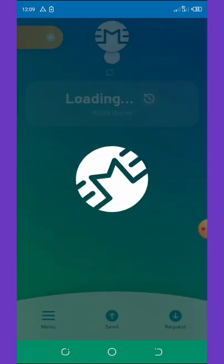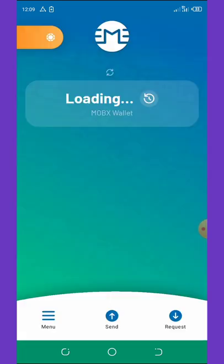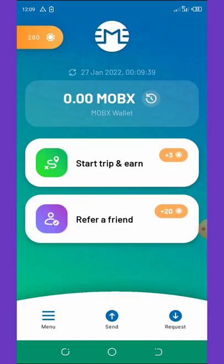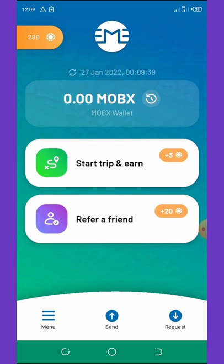All you need to do is click the link in the video description below, which will take you to the Play Store where you can download the application. Then register, back up your 12-word phrase, and you are good to go. That's all there is to this airdrop.